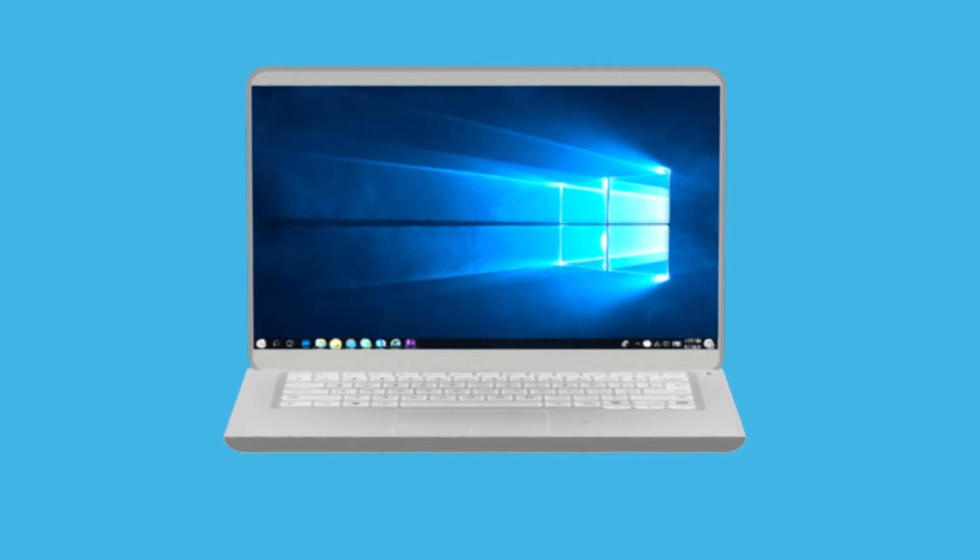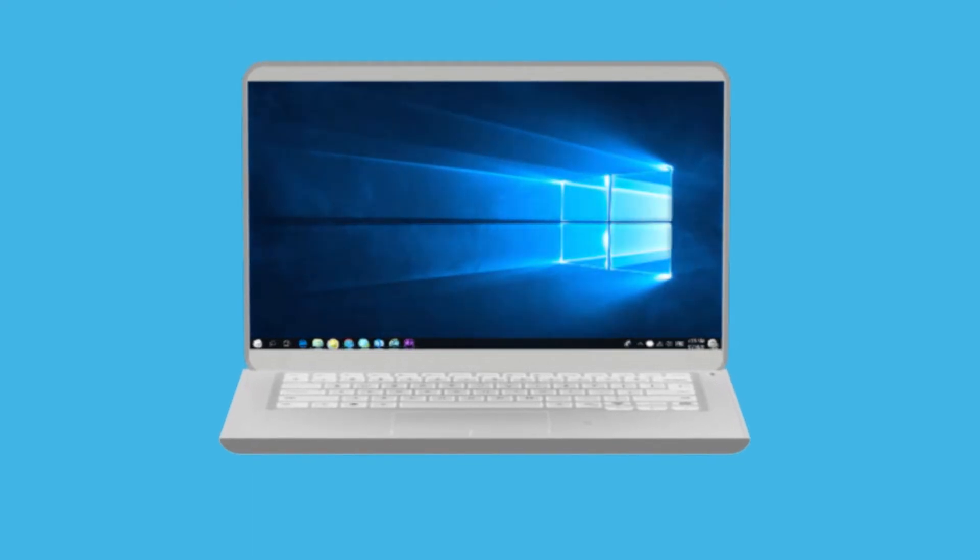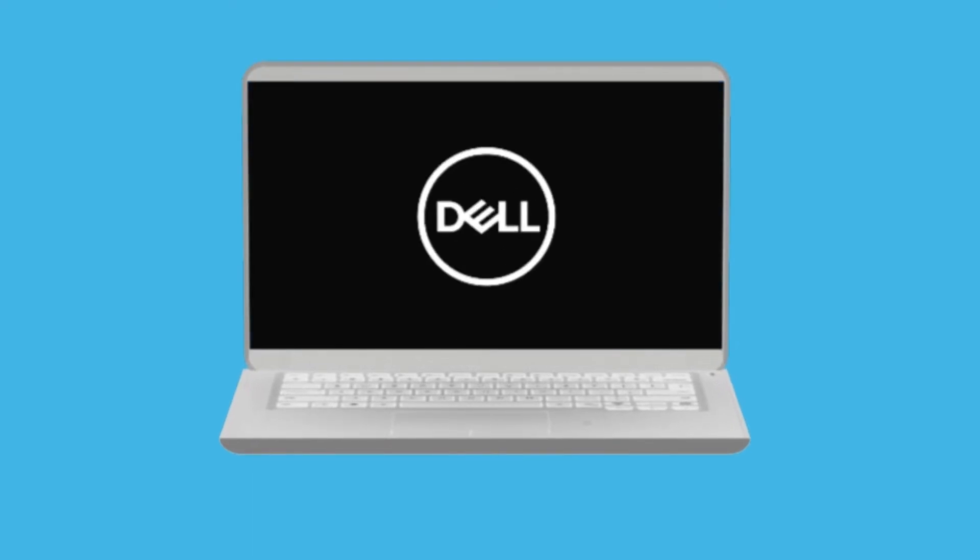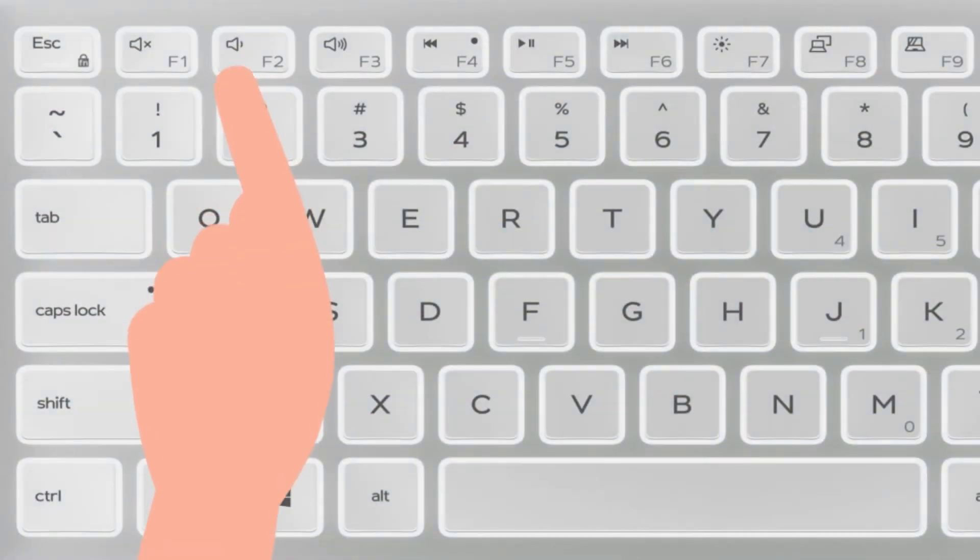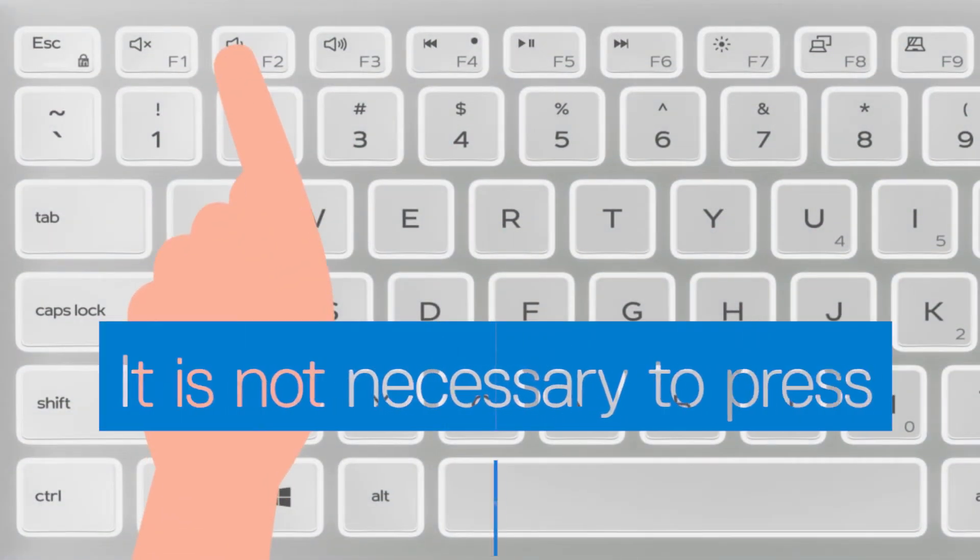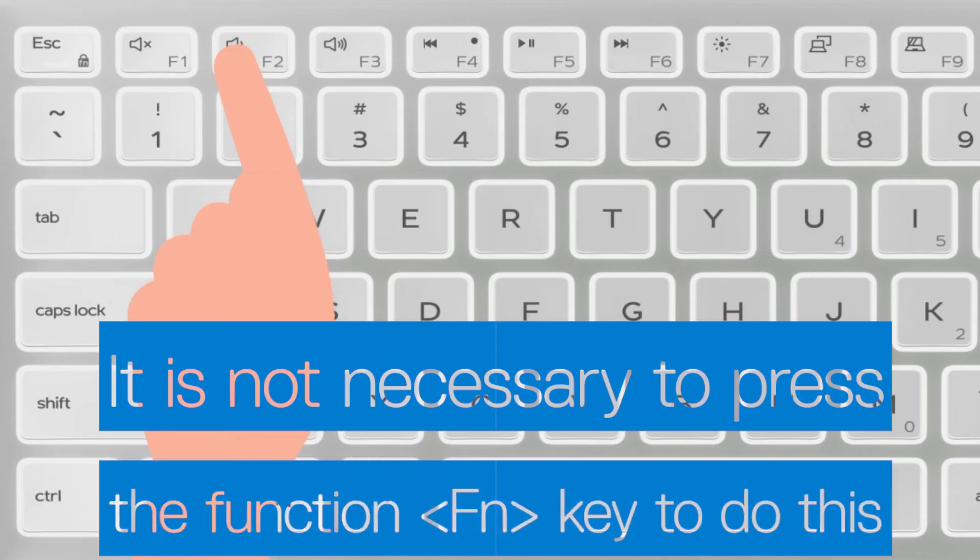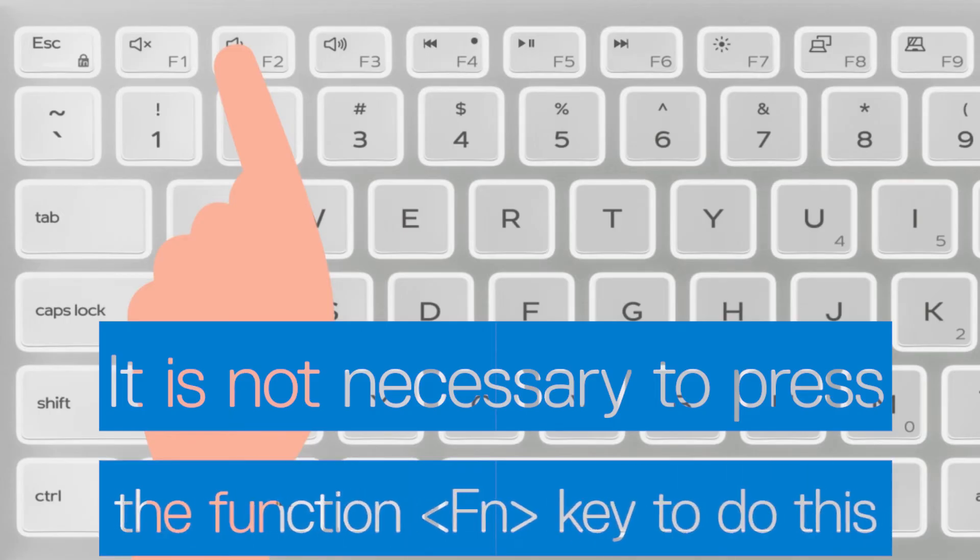To change the setting from within BIOS, turn off your computer and then turn it on again. When the Dell logo screen is displayed, tap the F2 key repeatedly to enter BIOS. Please note that it's not necessary to press the Function key to do this.